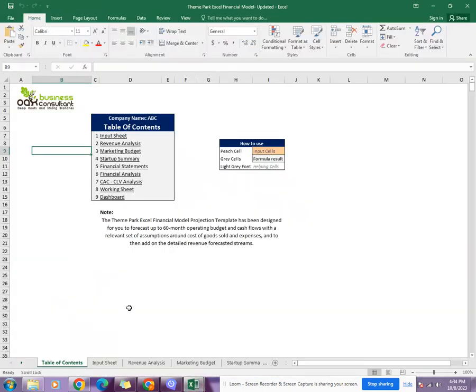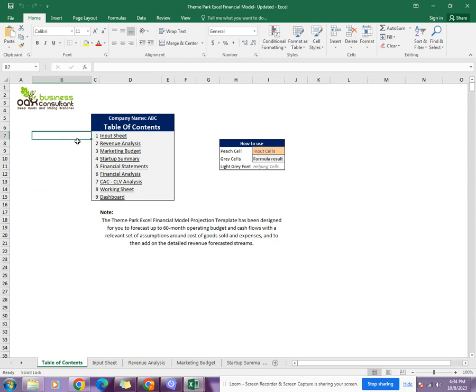Hello, welcome back to Business Consultant. Today we have brought you another financial model. This one is a Theme Park Excel Financial Model. As you can see, it includes an input sheet, revenue analysis sheet, marketing budget, and startup summary.